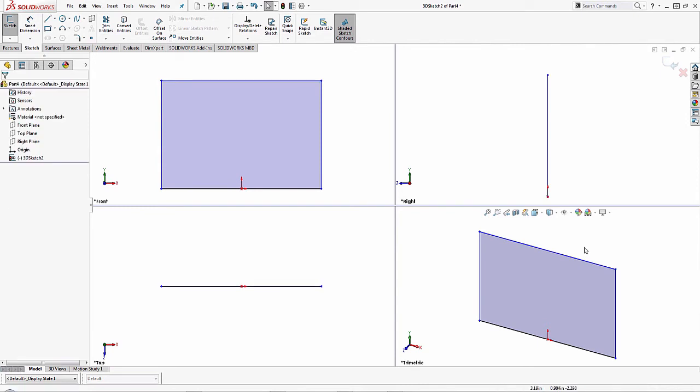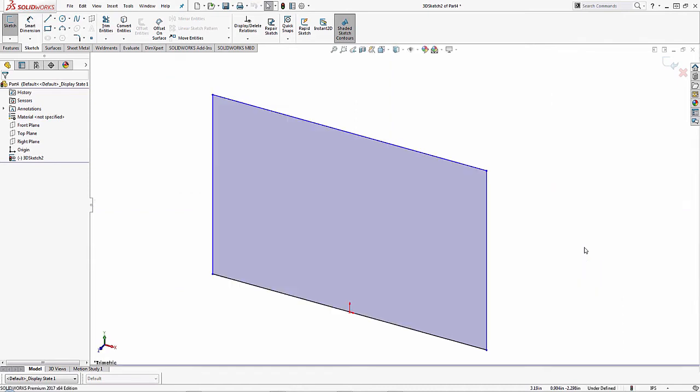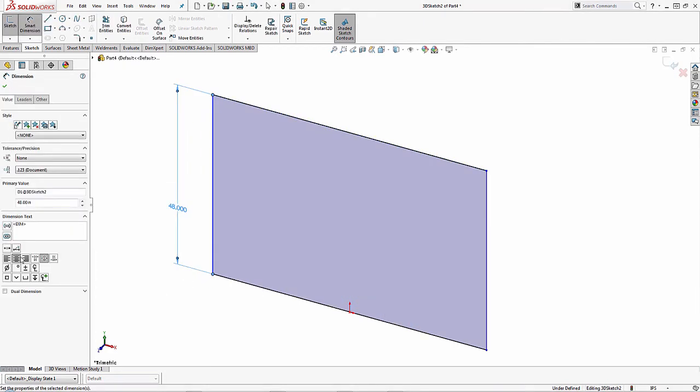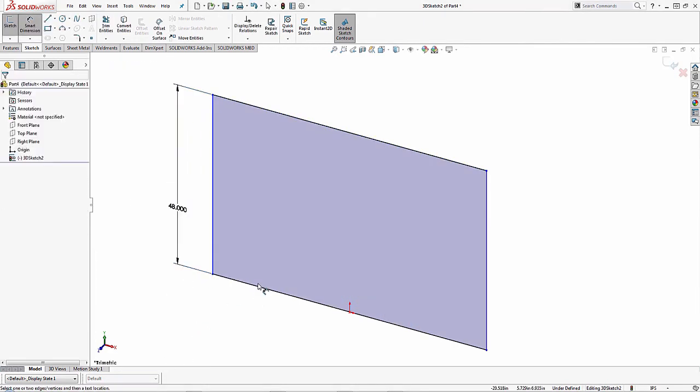To go back into a trimetric view or whichever view I want to go into, just click into that view and then you can go back to window, viewport, and click on a single view, or I'm pressing alt 1 for my programmed key view. And then just like a normal sketch I can create dimensions and specify them for these line entities.